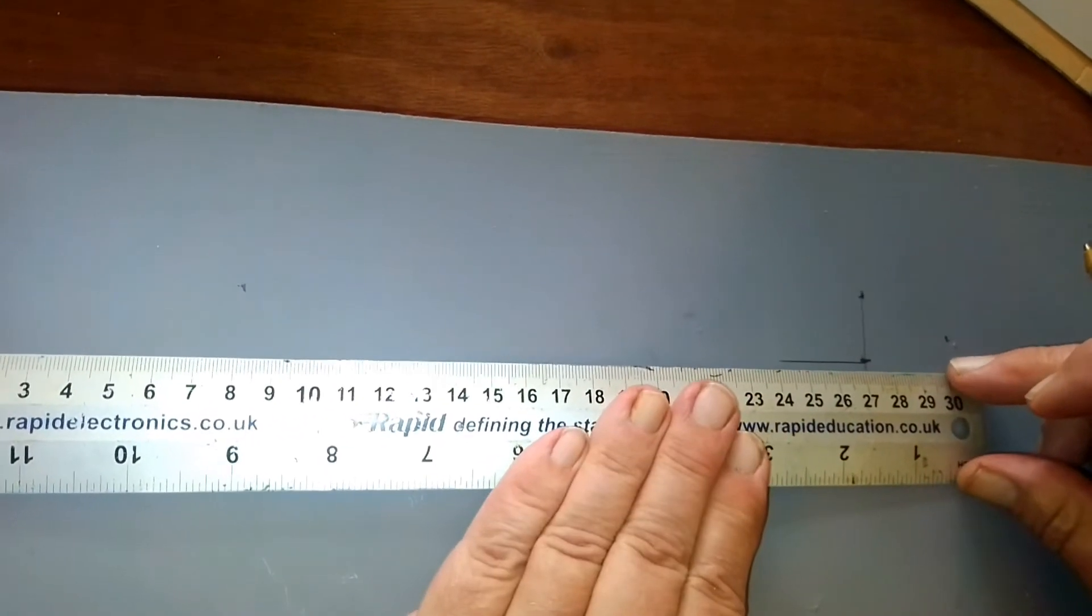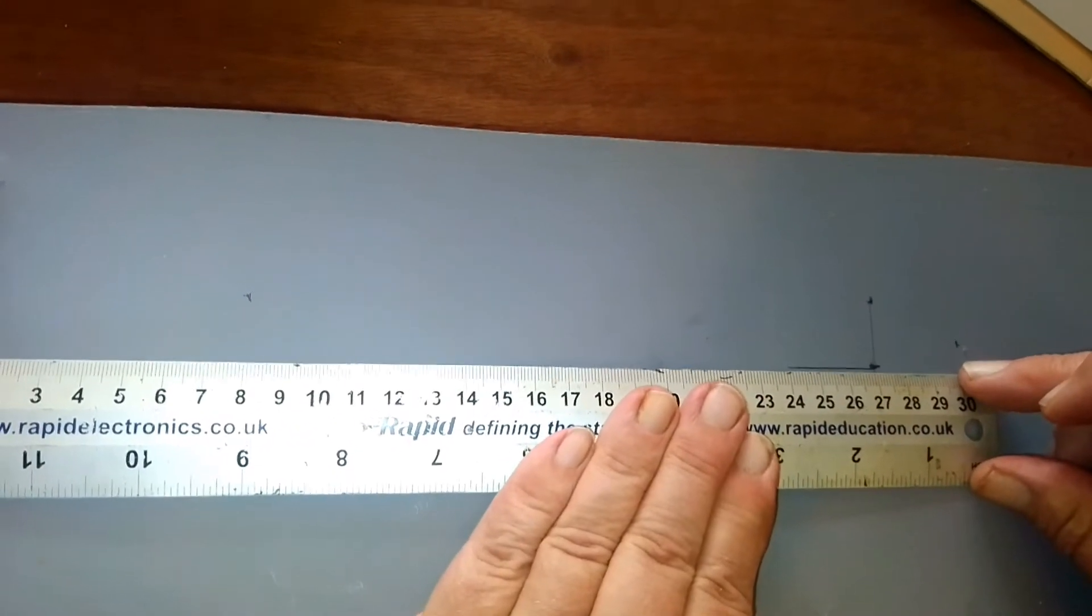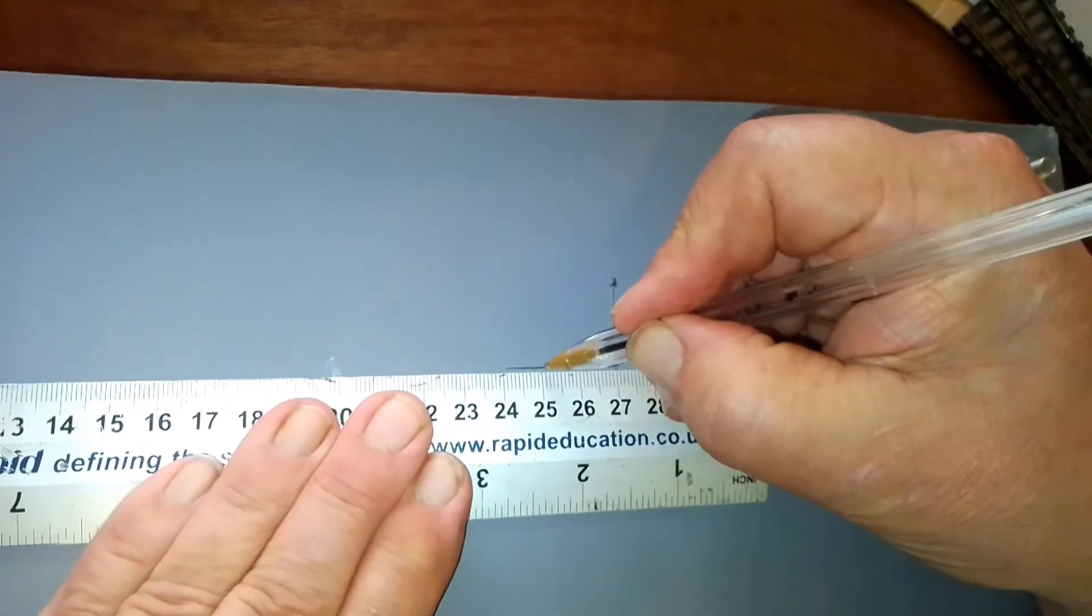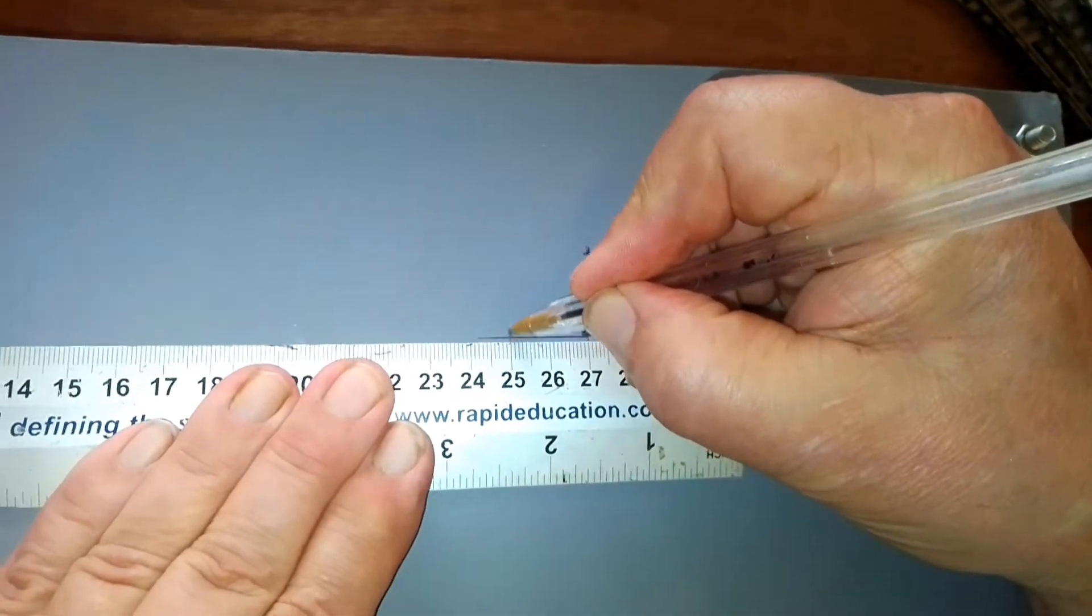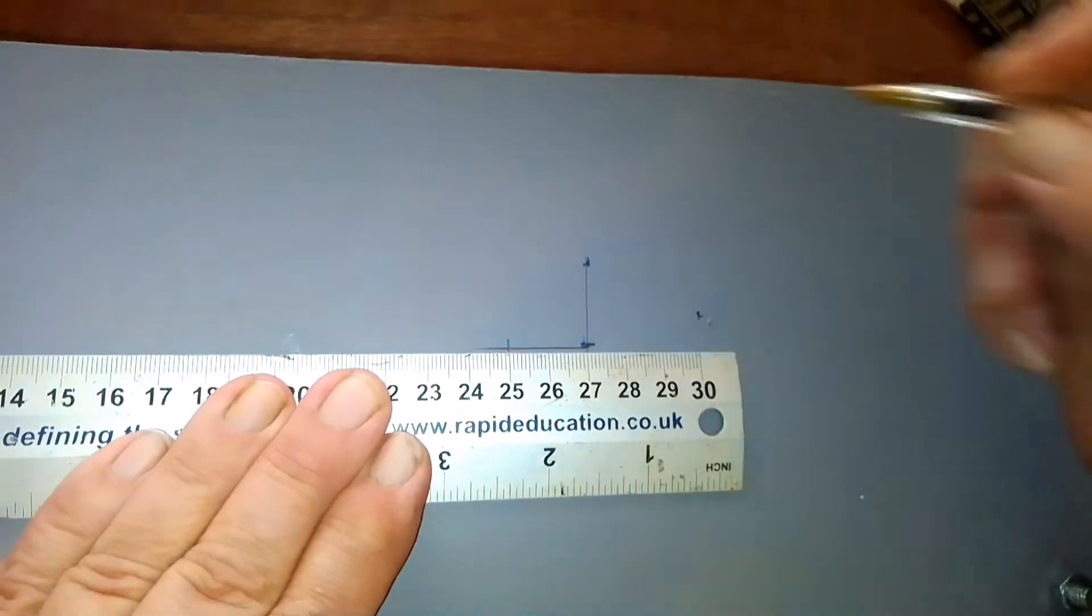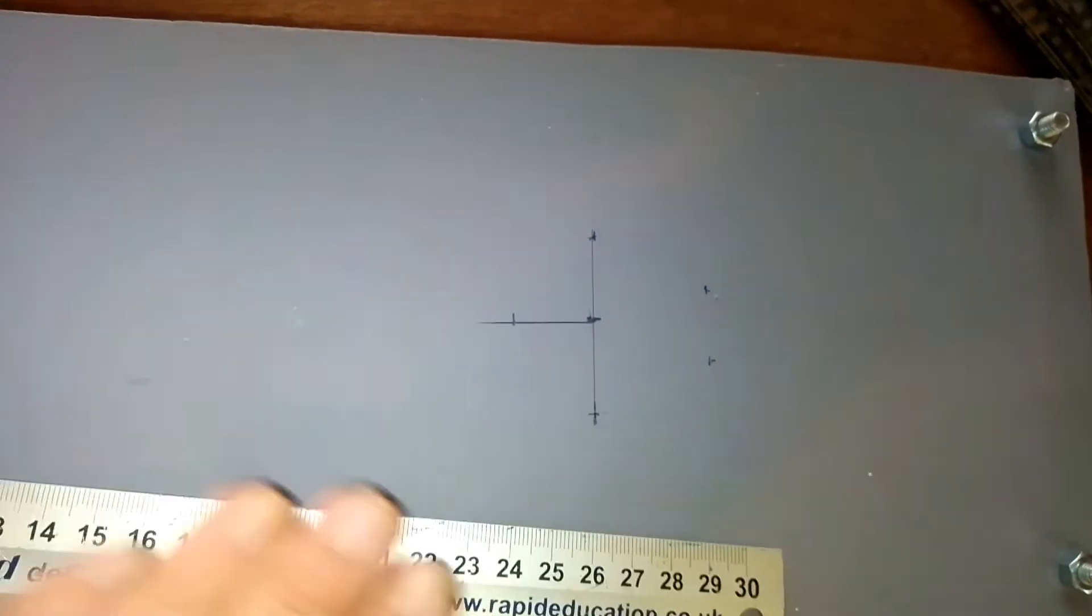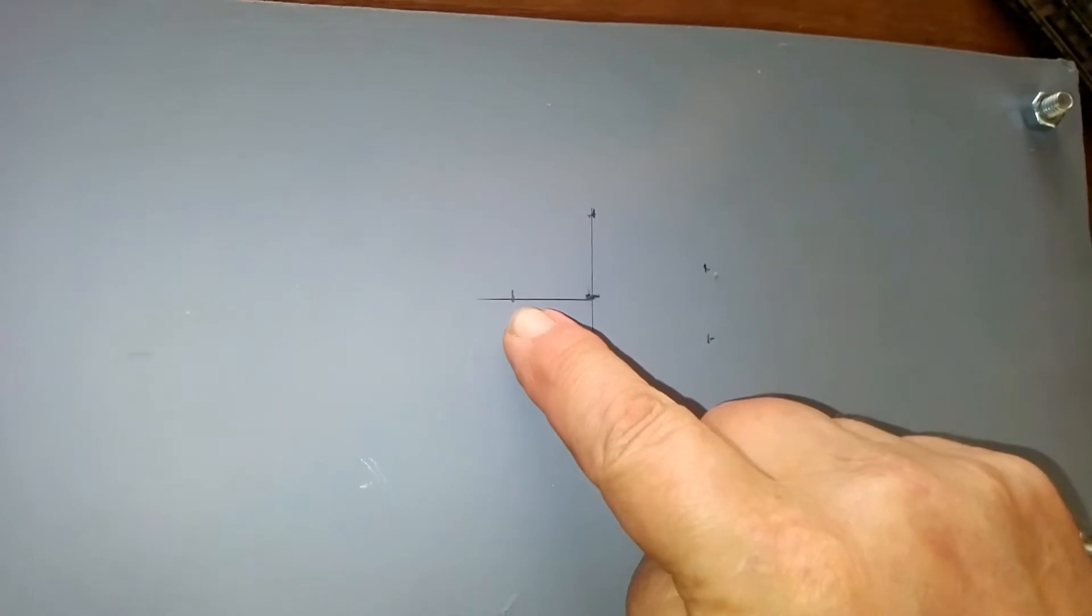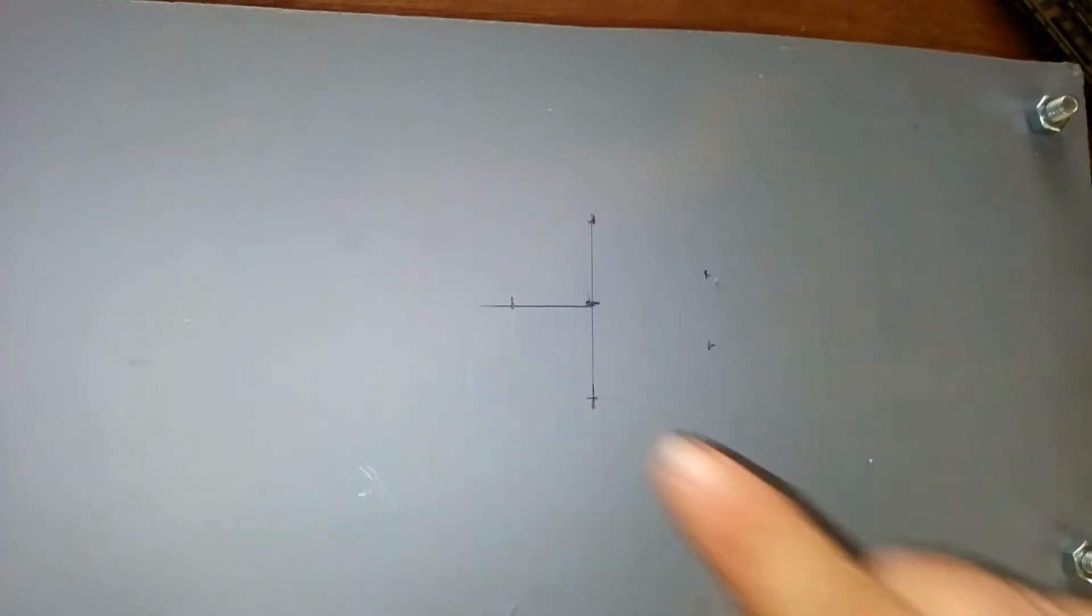This is double O gauge. If it was N gauge I'd make it shorter. Let's try 20 millimeters. We now need to drill a one millimeter diameter hole here.